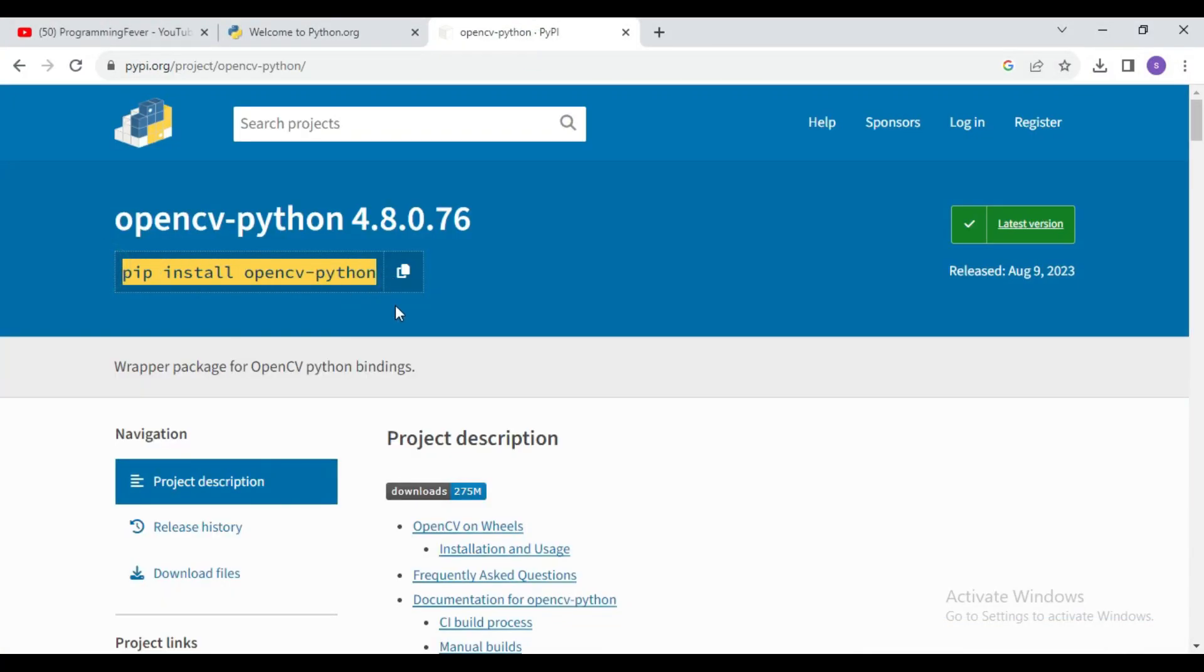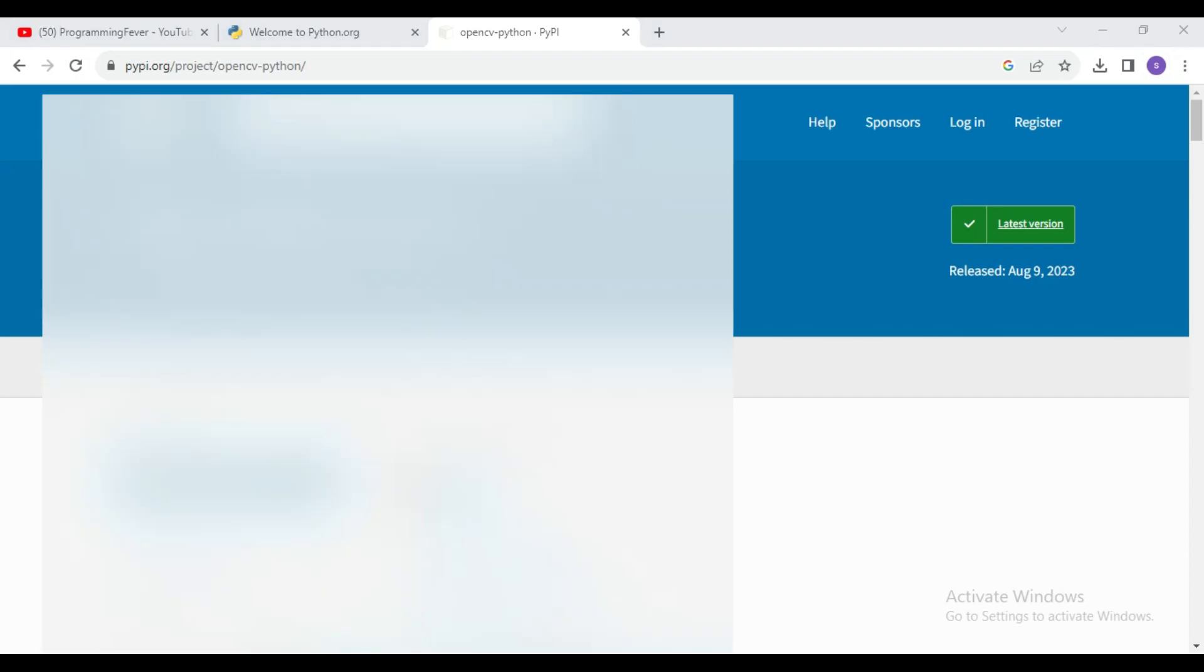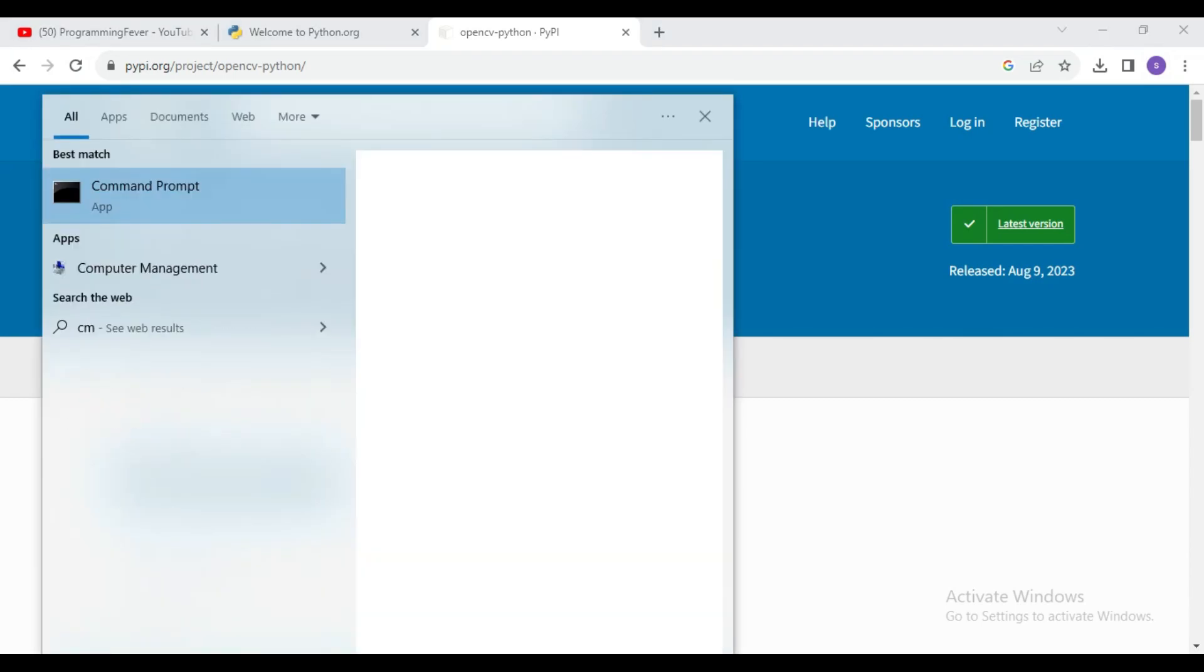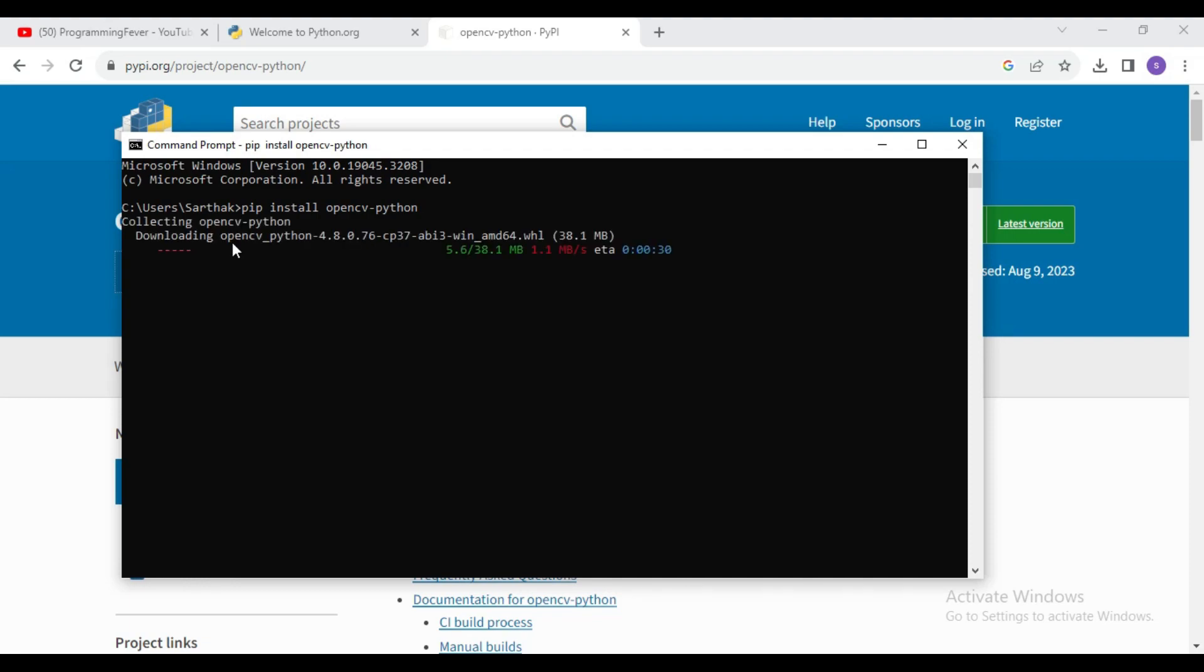So I will copy this command and open command prompt and paste it here to install OpenCV latest version. So now I will click on enter button. So here you can see downloading has started and it will take some time to install in your system.